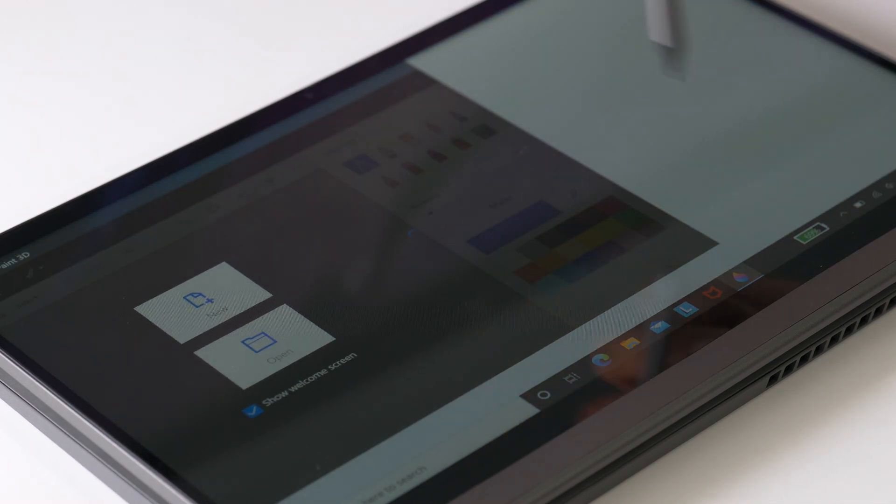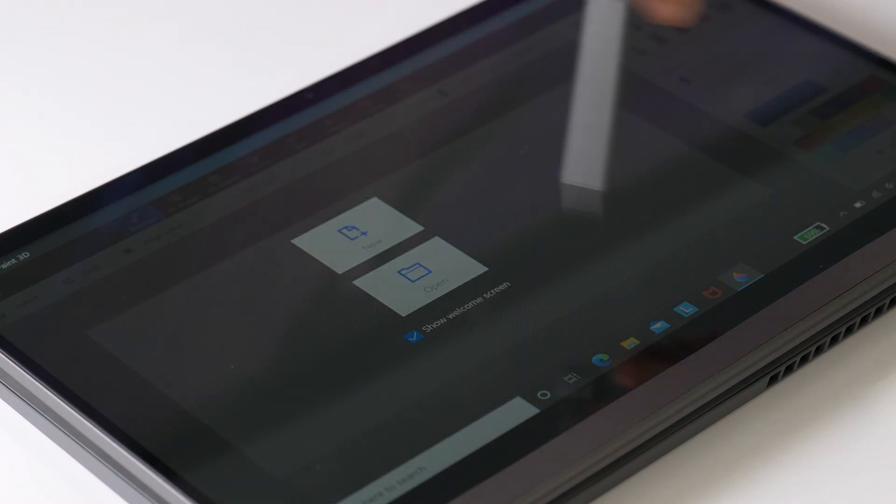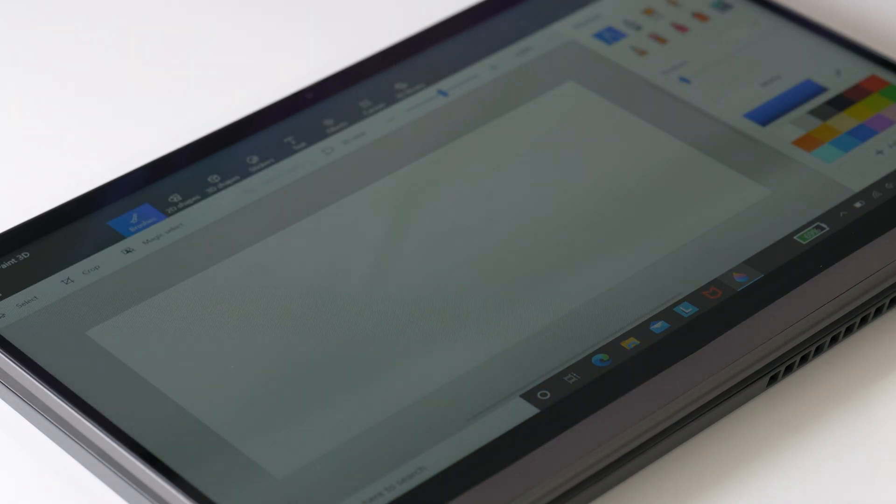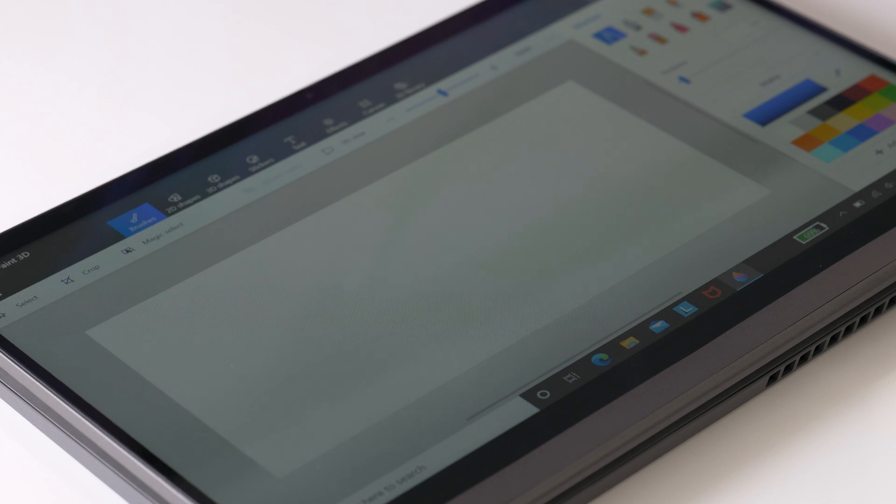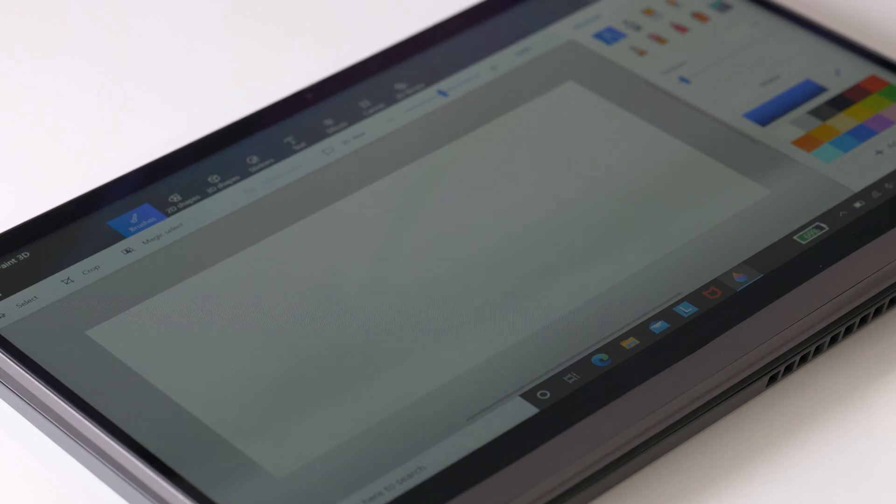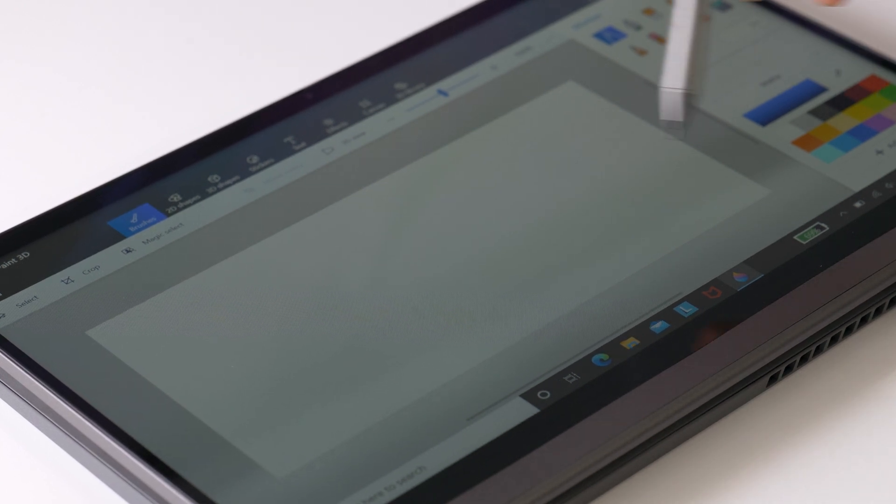I didn't have any connectivity issues with the Wi-Fi or Bluetooth on this Flex 5. I would prefer Wi-Fi 6, but I didn't miss it. The range and speeds were great.